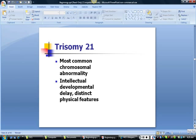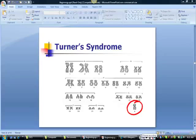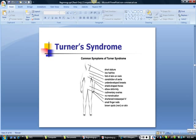Trisomy 21 is the cause of most Down syndrome and is the most common chromosomal abnormality. Individuals with Down syndrome can experience varying degrees of intellectual developmental delay and have some distinctive physical features such as folds of skin over the eyes, short fingers and toes. However, it is very important to note that there is more variation in individuals with Down syndrome than similarity. Sex-linked chromosomal abnormalities occur on the 23rd chromosome. The most common are Turner syndrome in females and Klinefelter syndrome in males. Turner syndrome occurs when there is only one X chromosome on the 23rd position, with possible signs including short stature, low hairline, no menstruation, and sterility.